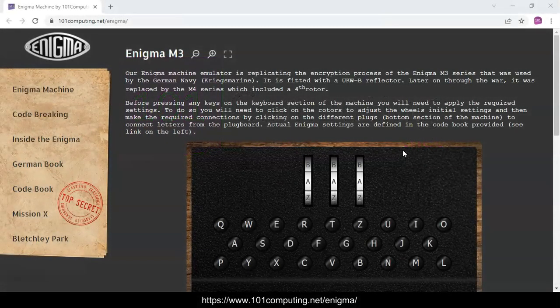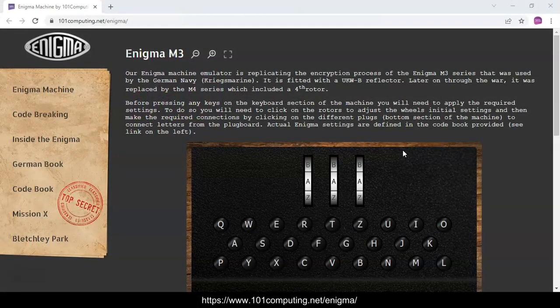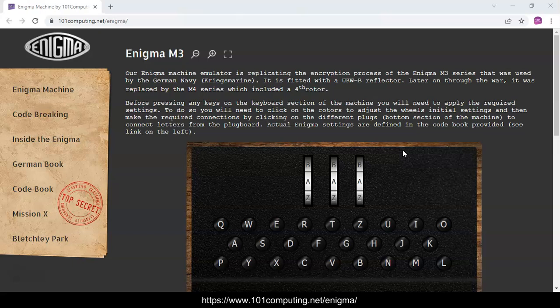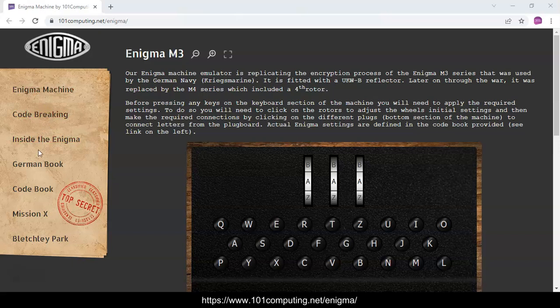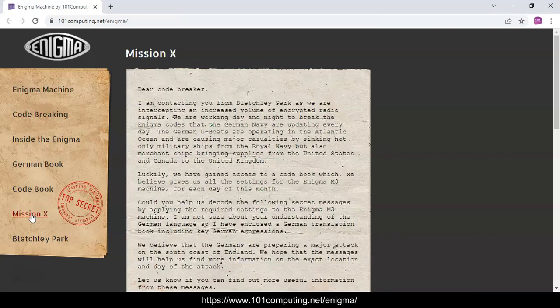Welcome to this video where we're going to try to solve the Enigma Mission X challenge. You can access this page at the web address that appears at the bottom of your screen. On this page you'll notice on the left hand side there is a menu, and the first link we're going to look at is the Mission X file.